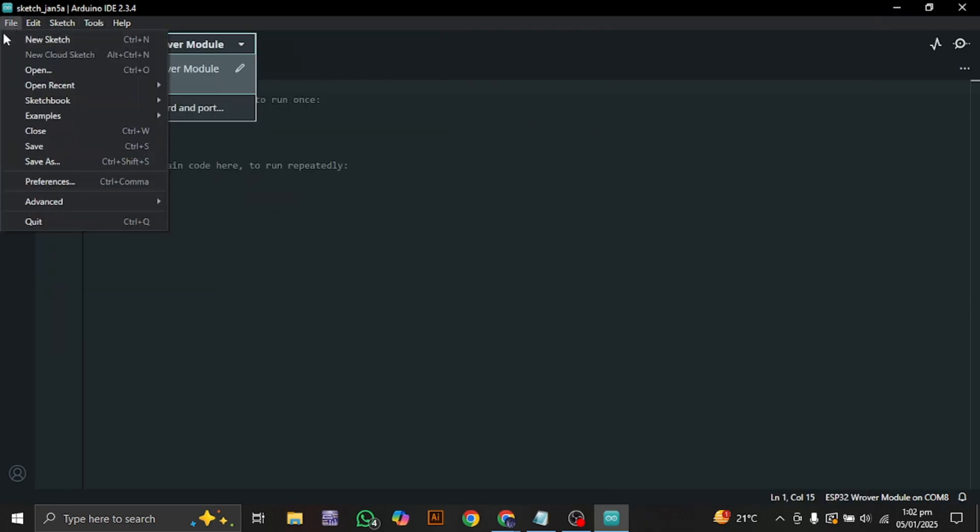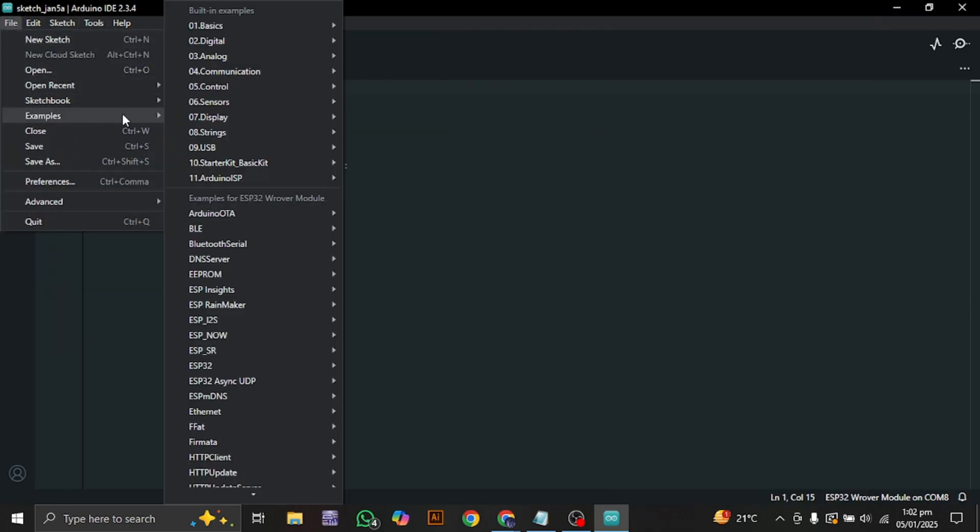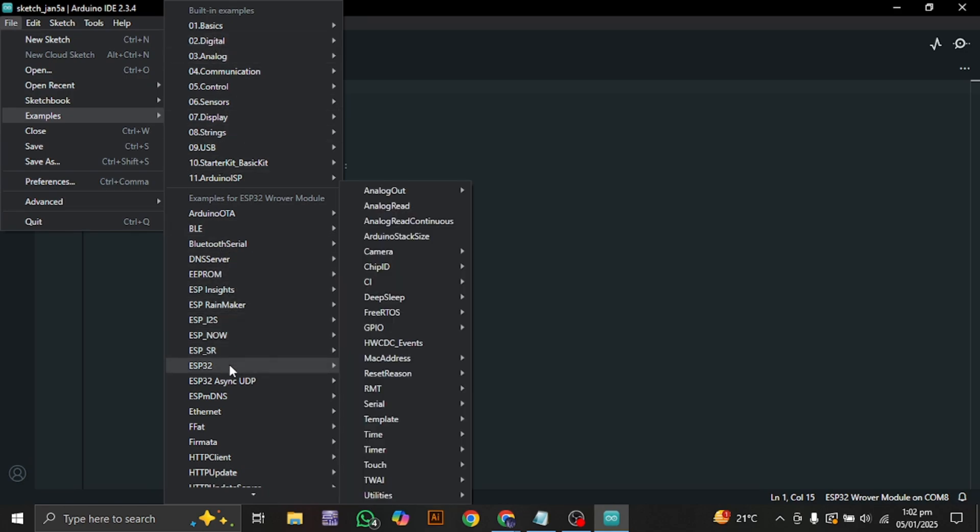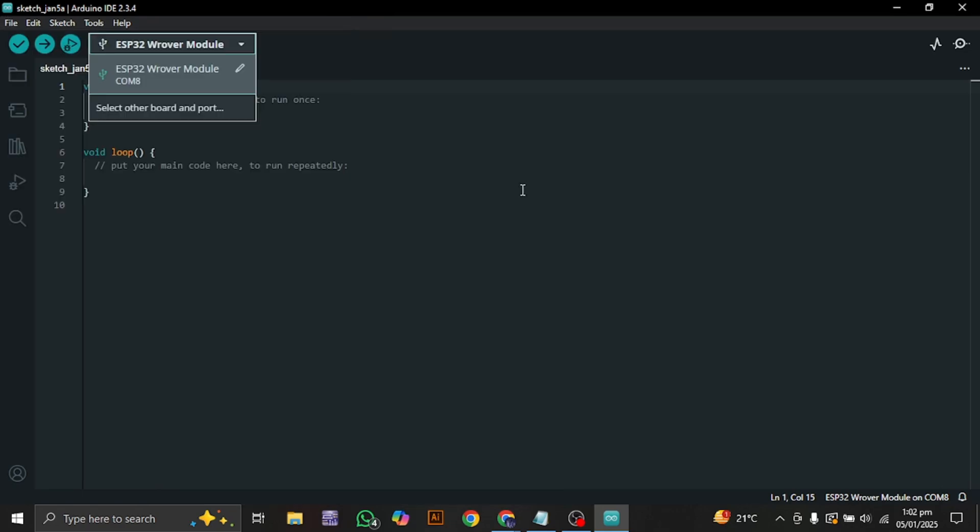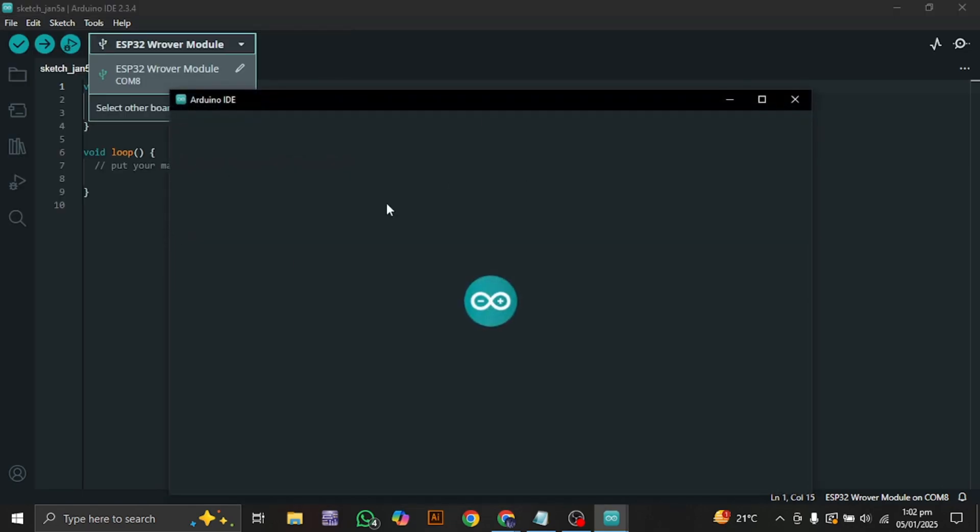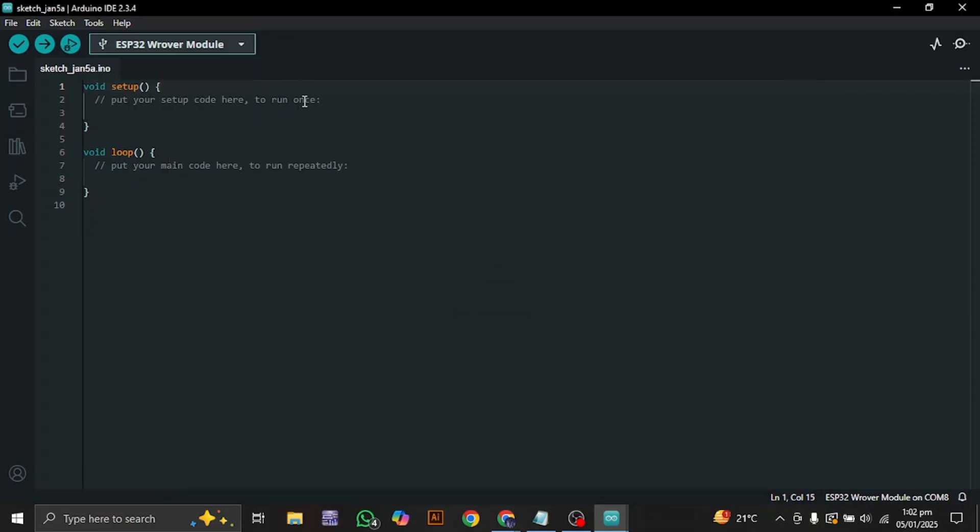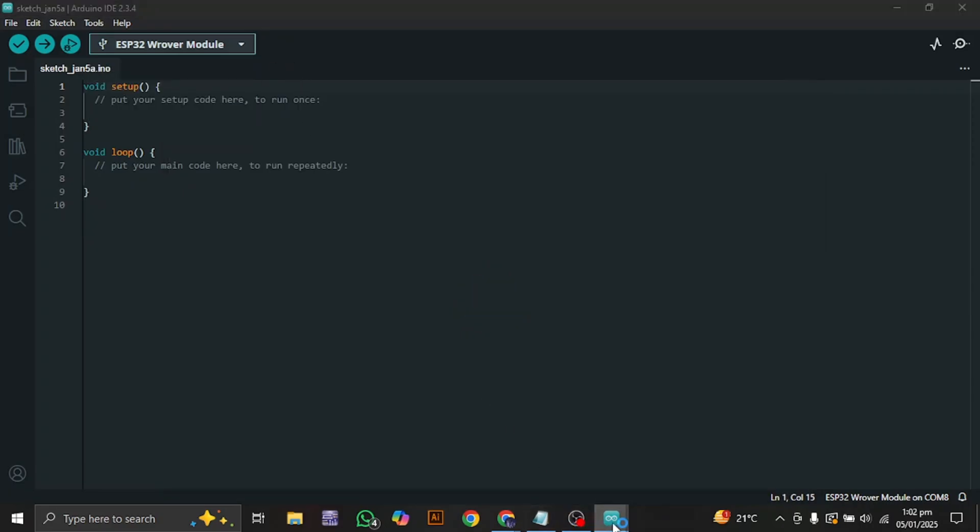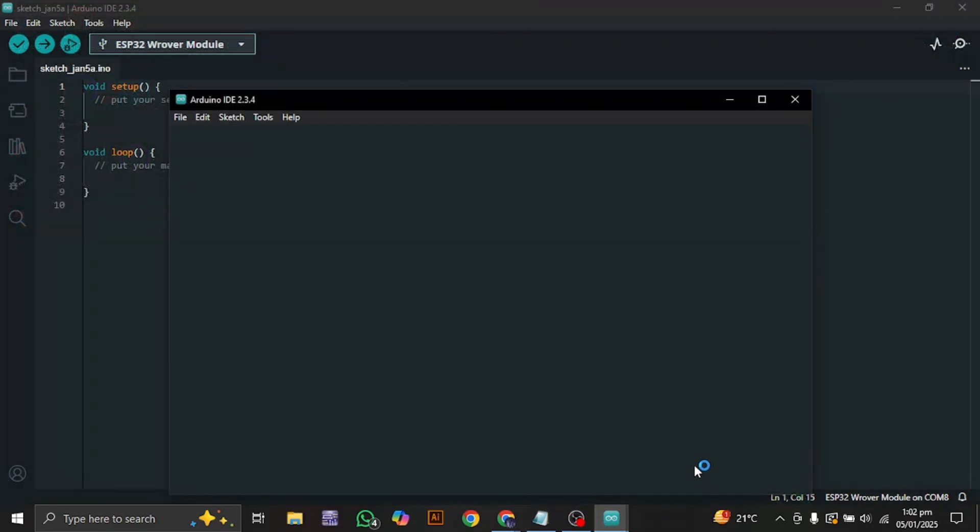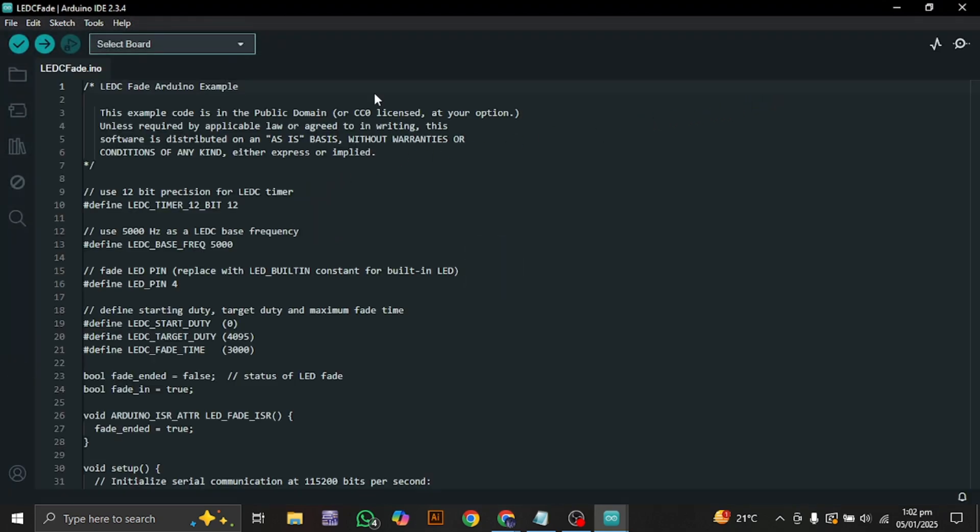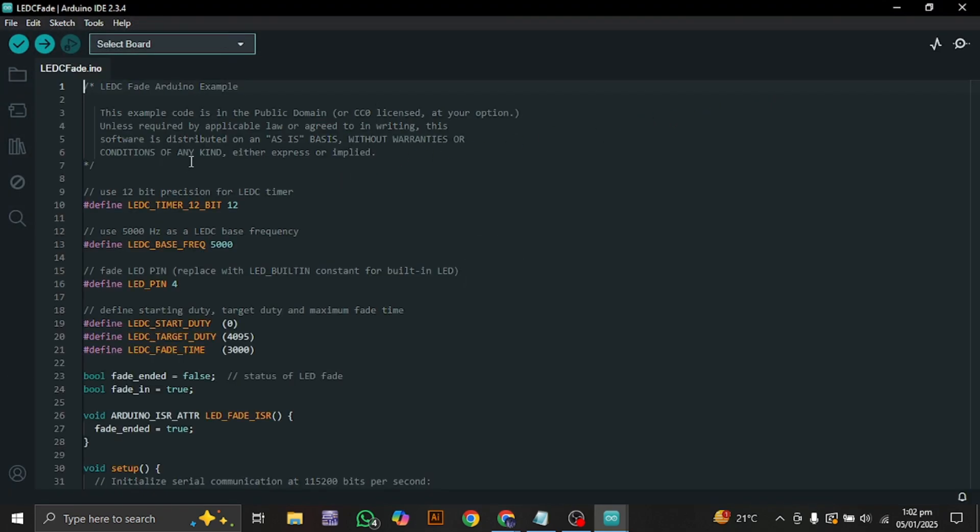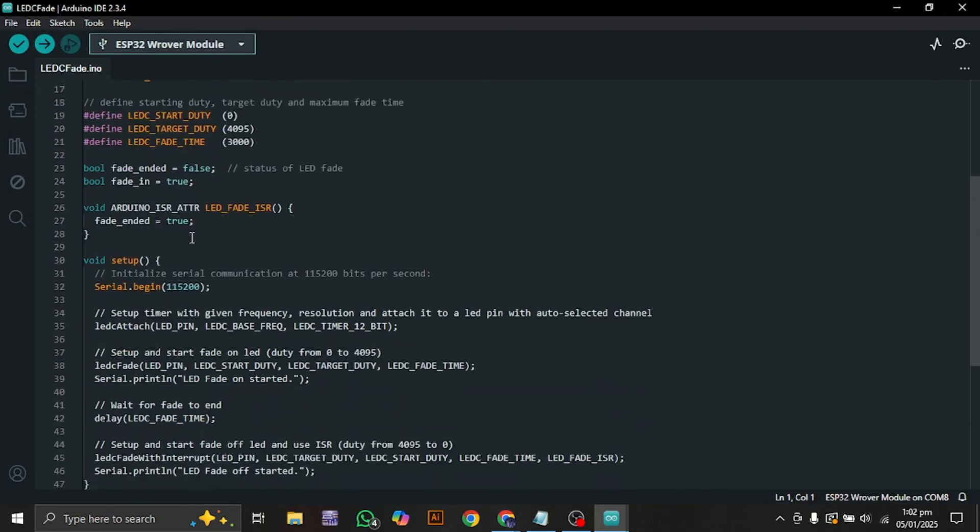Just go to file, go to examples, and right here you can go to ESP32. I am just going to select this LED fade example. Once you clicked on it the example will open up. Now I am just going to upload this code right here.